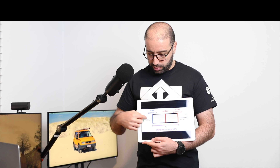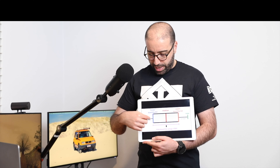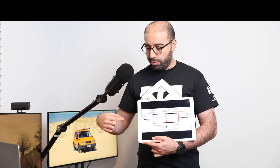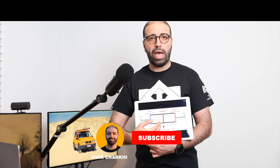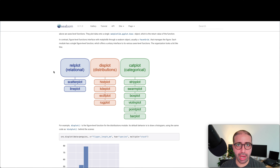If a whisker was really long, that would mean there are a couple of people who are really young compared to the rest of the group, and the opposite applies on the other side. Now that you know what we use box plots for, let me run you through the structure of Seaborn.